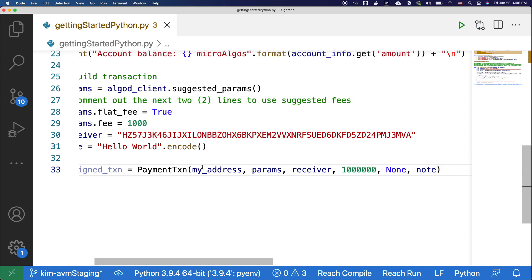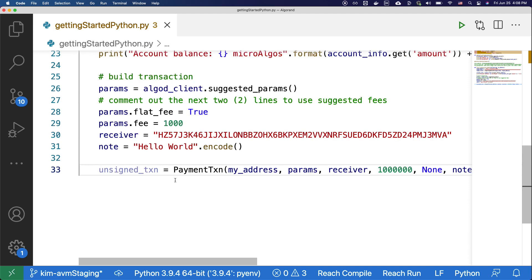Here, we're putting in your address, the parameters, the receiver, the amount of Algorand that you want to send, and a note field. Now that we have created an unsigned transaction, let's sign up with the account we created before.